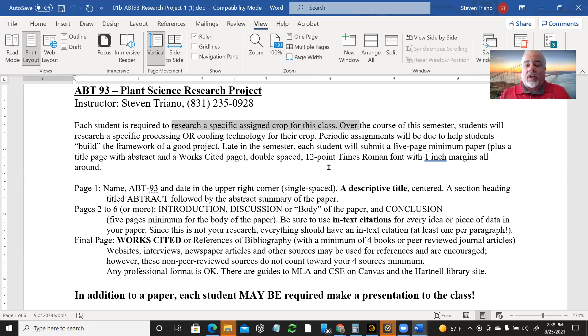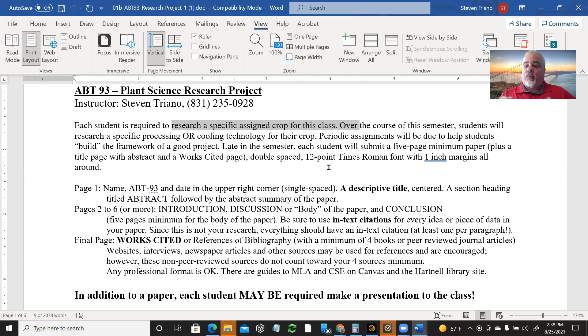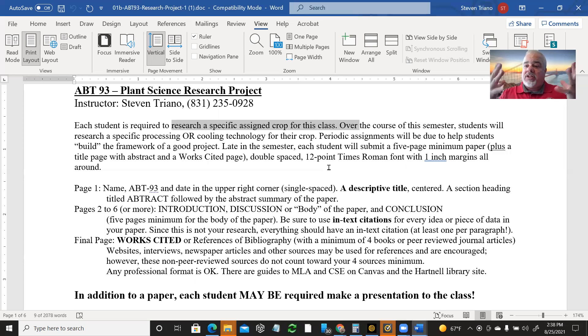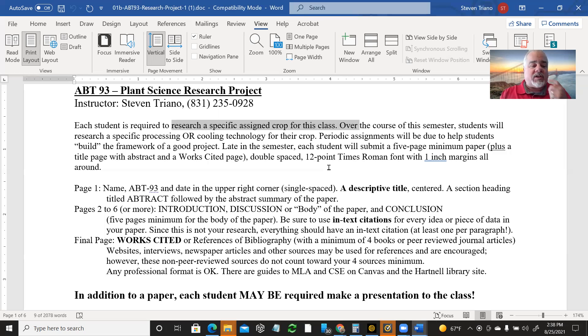And you should keep it relatively simple, straightforward. One, two, three, four main bullet points. Then you dig into the detail. And we'll get to that later again, like I said.